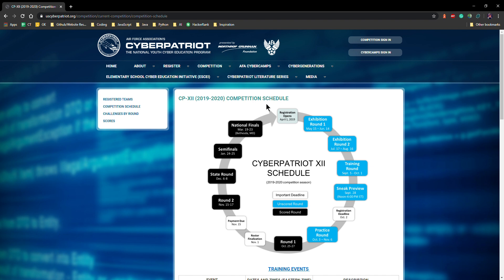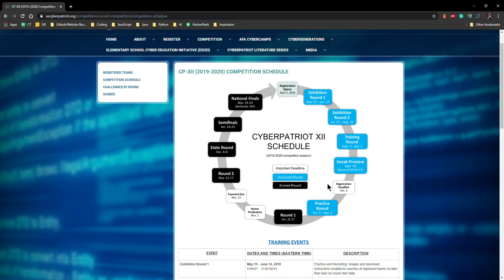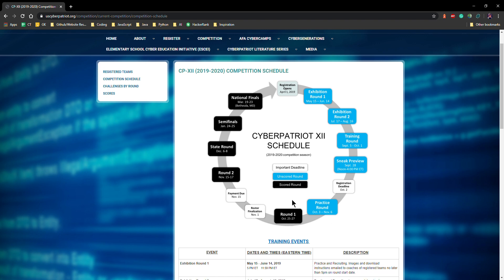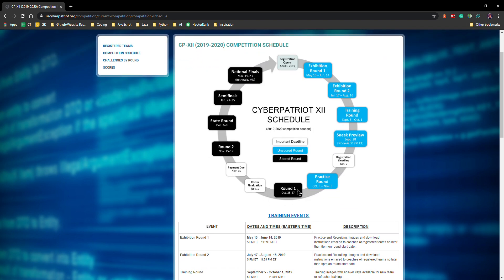There's a huge circle here with basically a cycle of what happens every year in this season. Registration opened at April 1st. We had a bunch of basically training events or practice runs: exhibition round one, two, training round, the sneak preview. There's a registration deadline here. We had a practice round and our competition, a real competition started counting here at round one from October 25th to 27th. So basically this is all prep here but then after is where we try to get to nationals. We have round one and round two, state round, semifinals, and national finals.